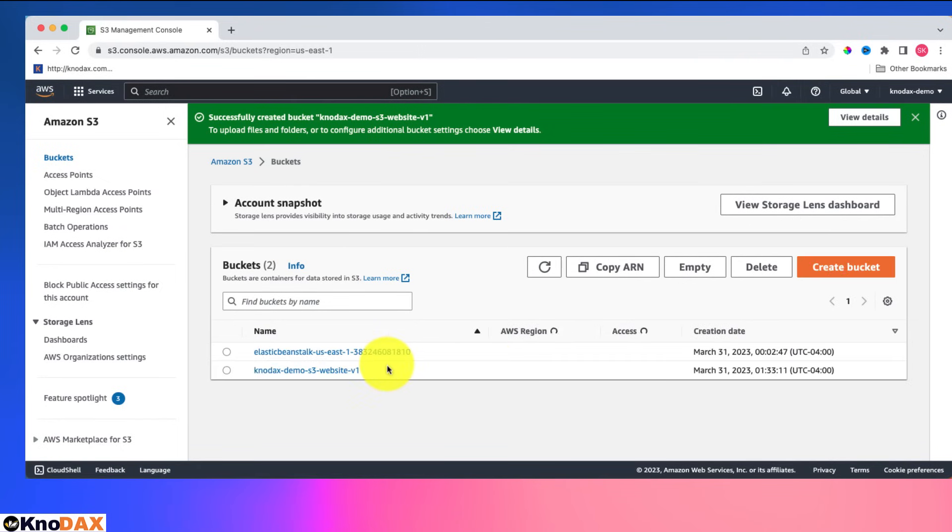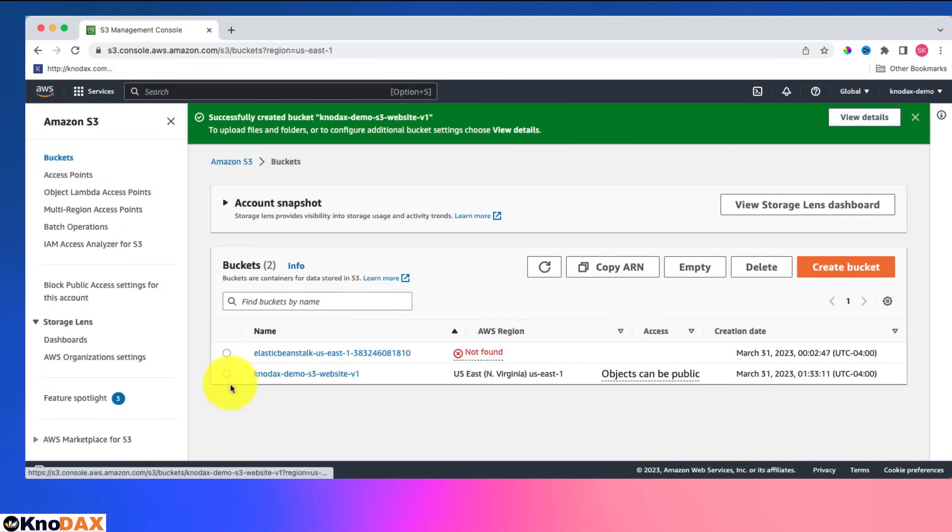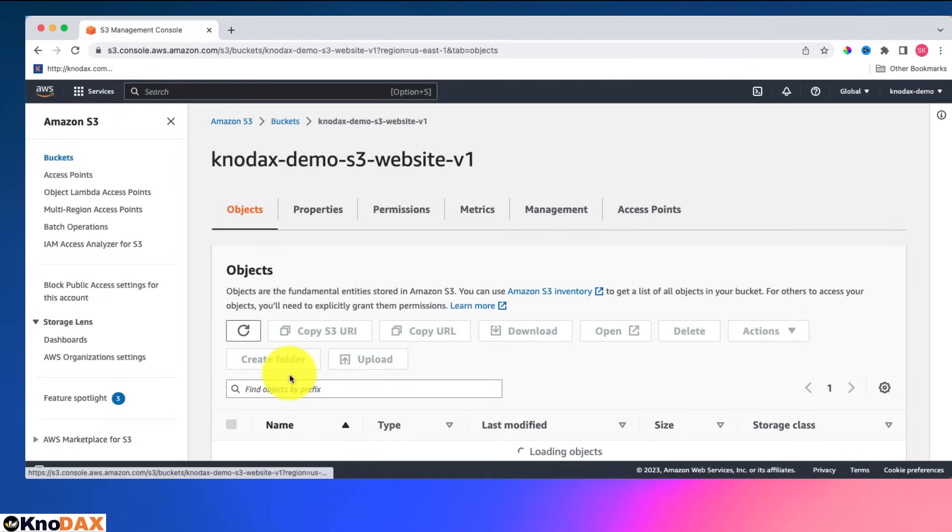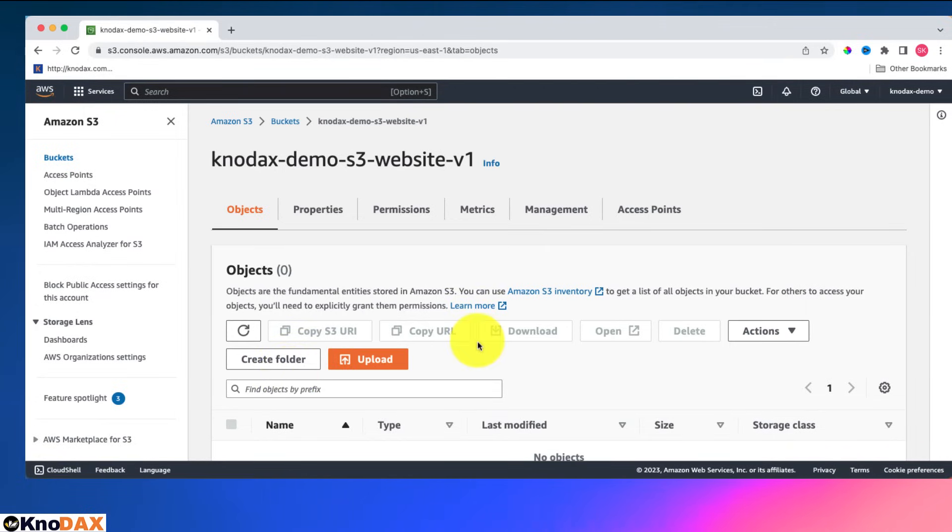Now this bucket has been created. I will select this bucket and I will upload a couple of files. Let me click on upload.